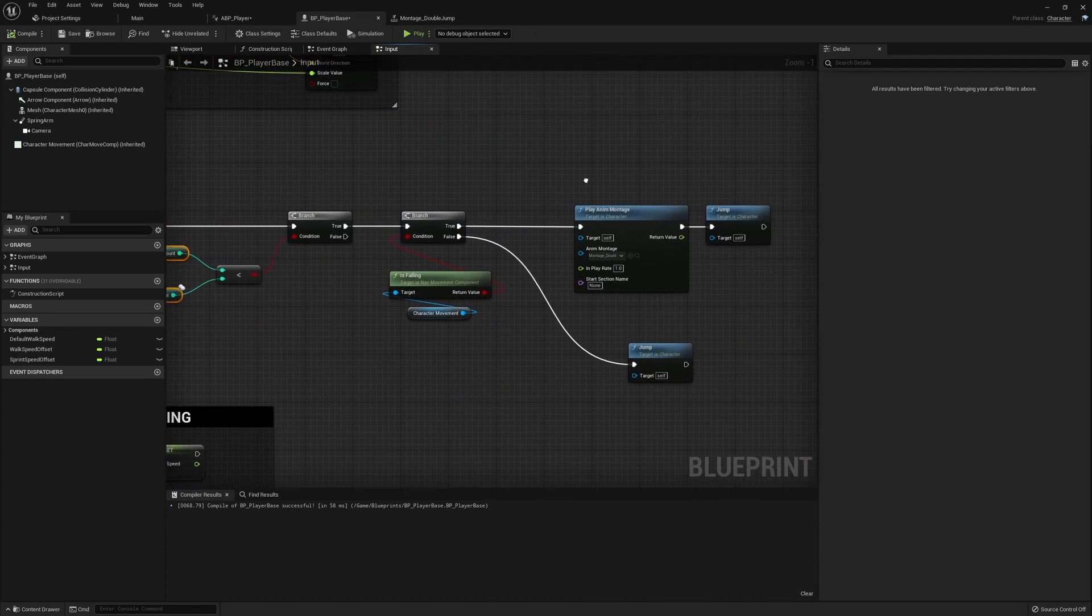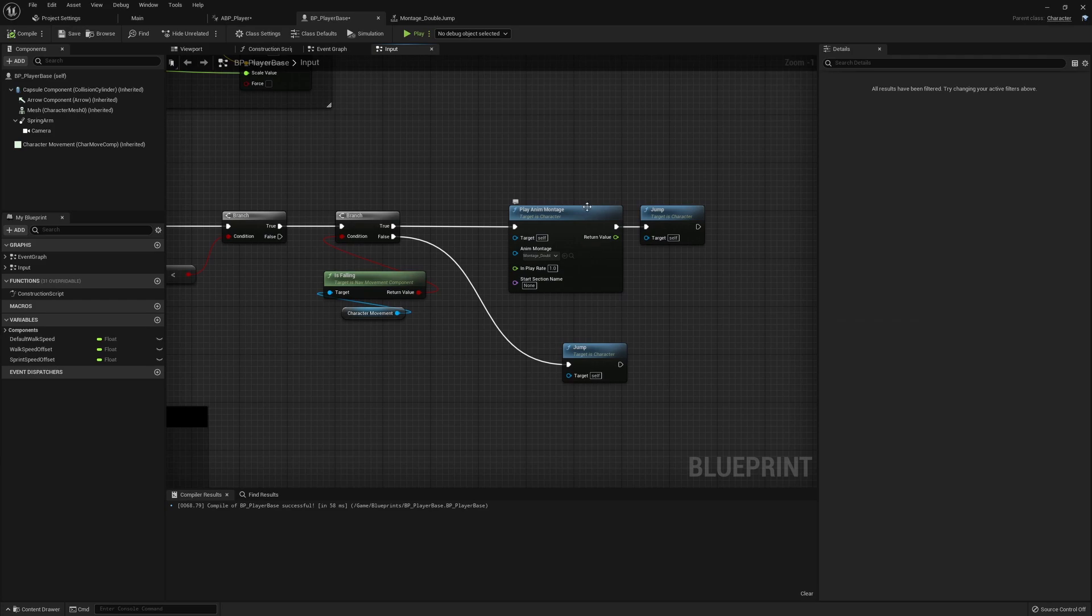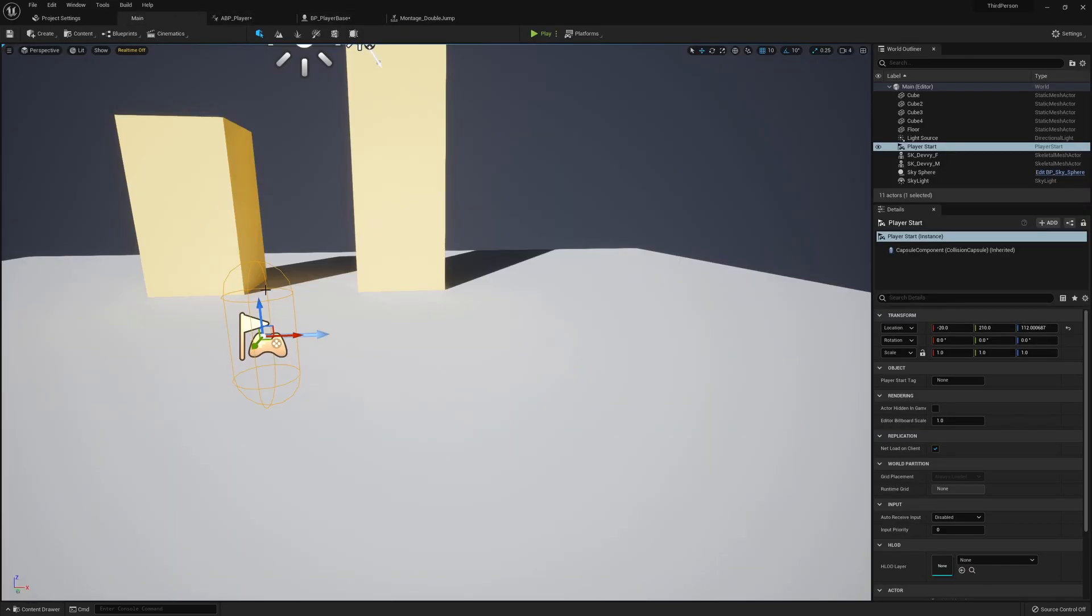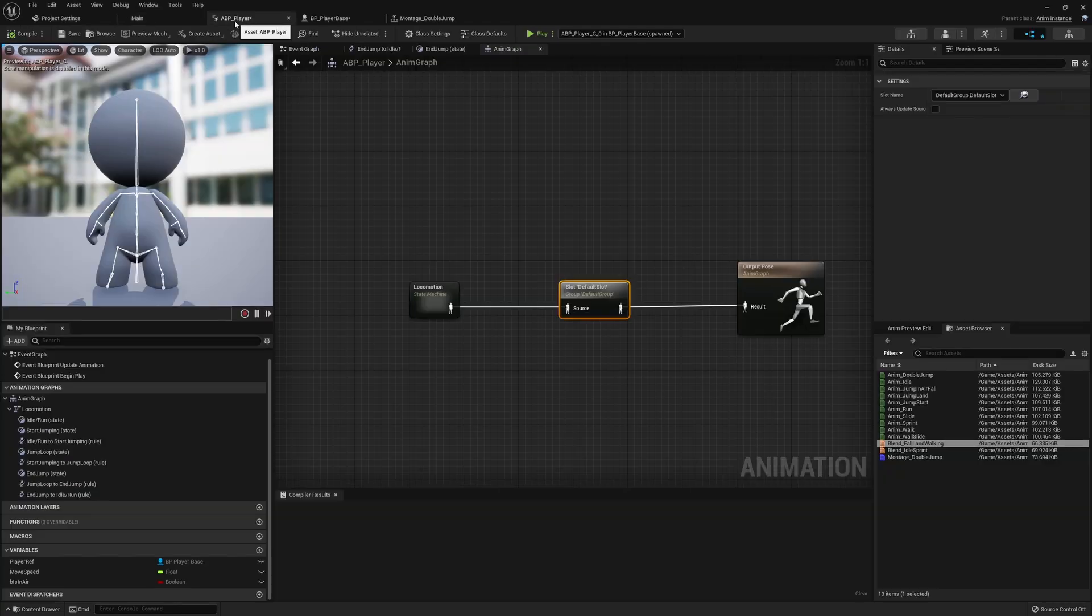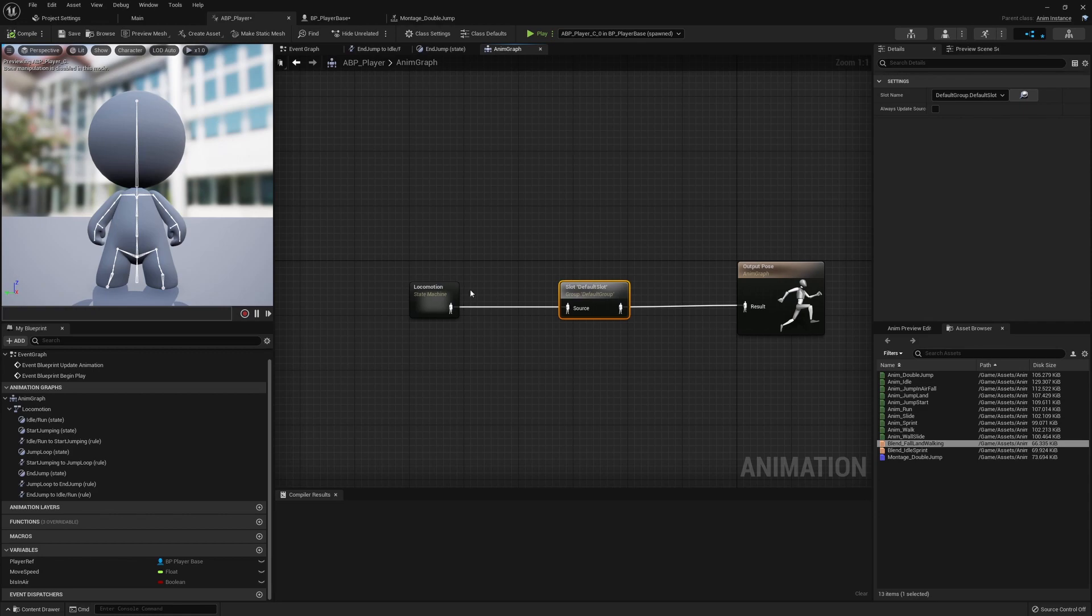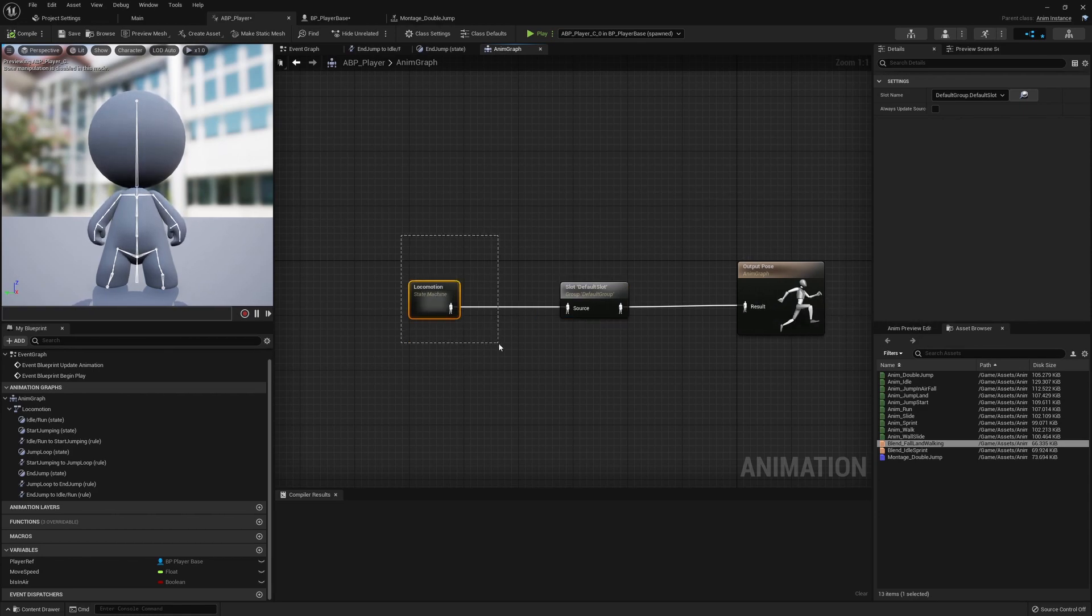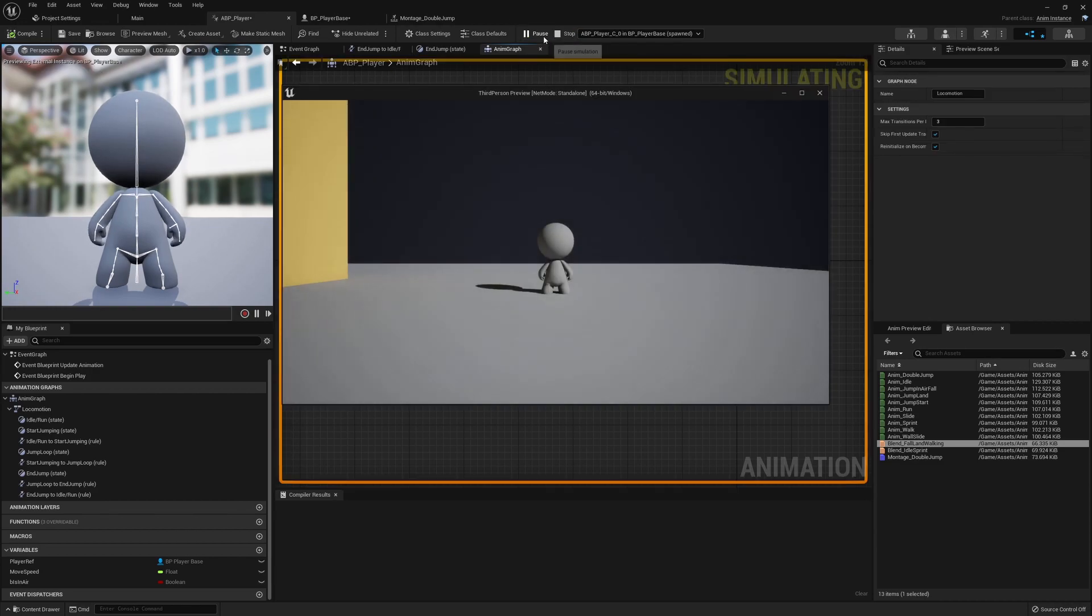So that's really as difficult as it needs to be to use an animation montage. We create the montage from our base animation, make sure that we have a default slot hooked up between our locomotion or your state machines and in between the output pose and that state machine. So nice and simple.